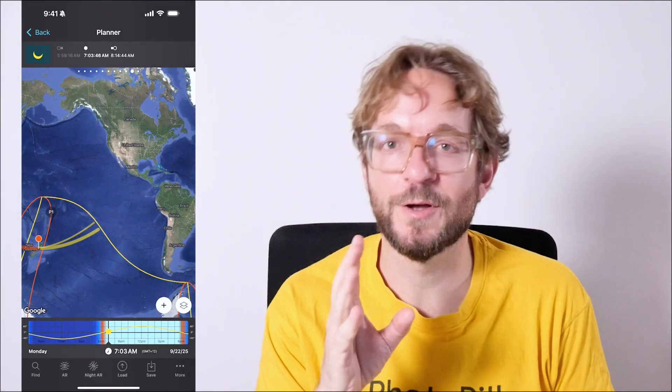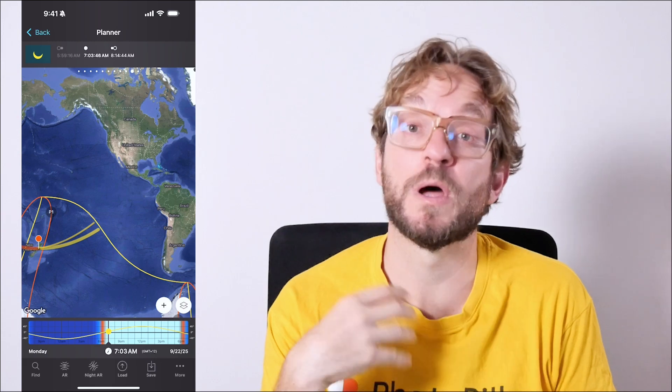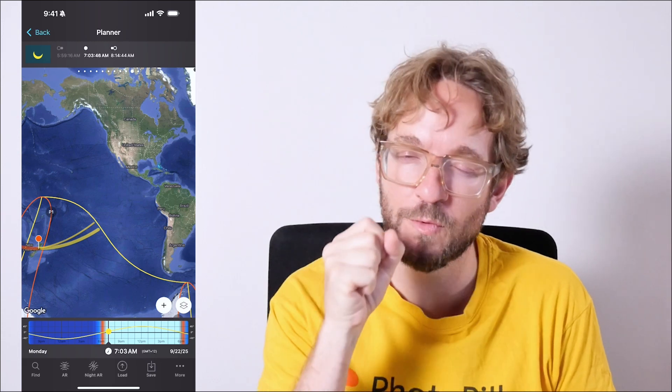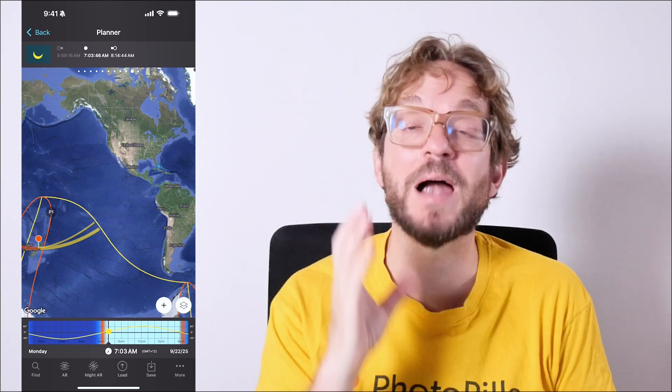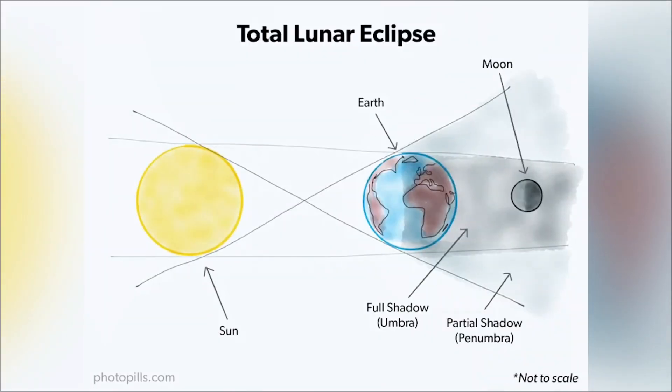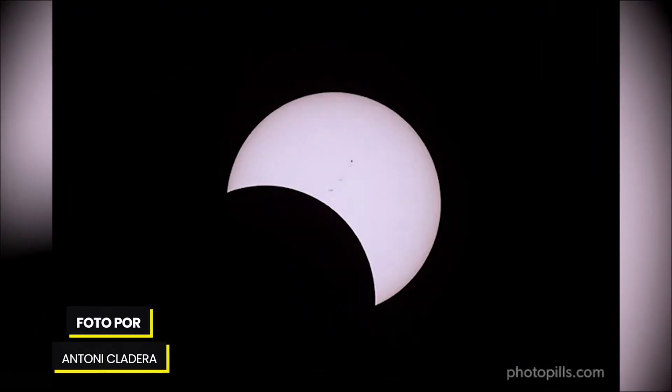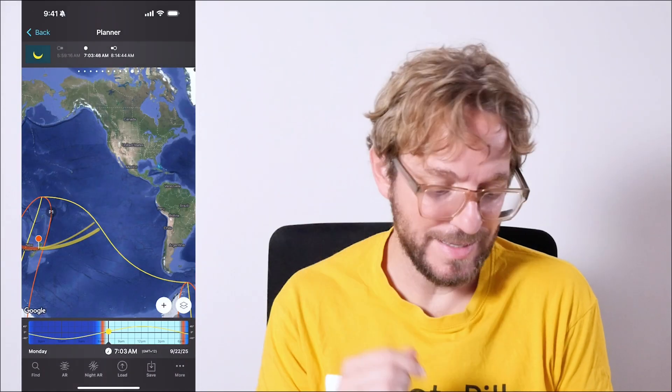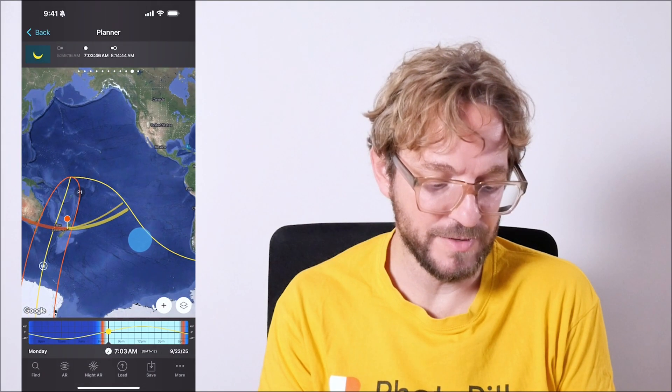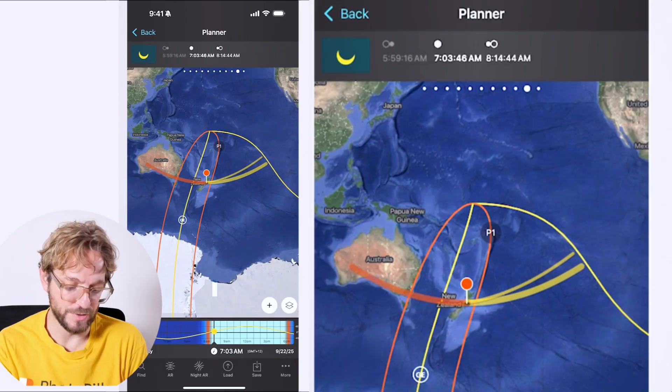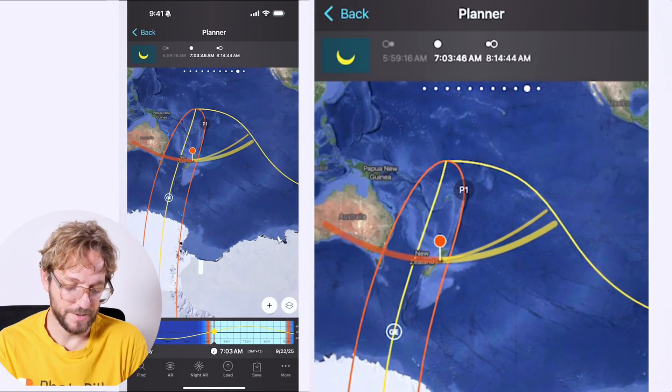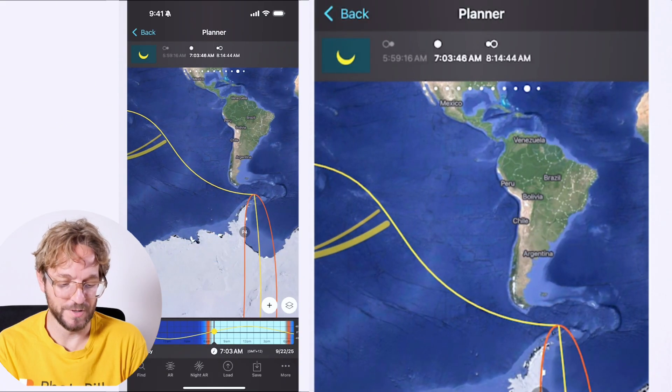On September 21st or 22nd, depending where you are on Earth, you'll be able to see and photograph a partial solar eclipse. A partial solar eclipse occurs when the moon partially covers the sun's disk. The sun appears as if it's bitten. A dramatic and captivating moment to photograph. Where is the eclipse visible? In this case, the eclipse is visible in New Zealand, here, and in Antarctica.